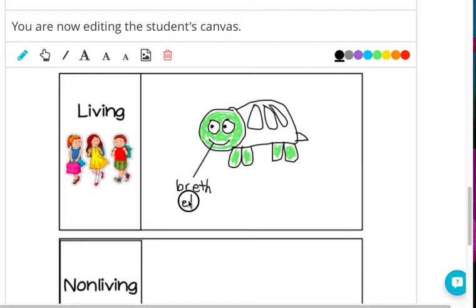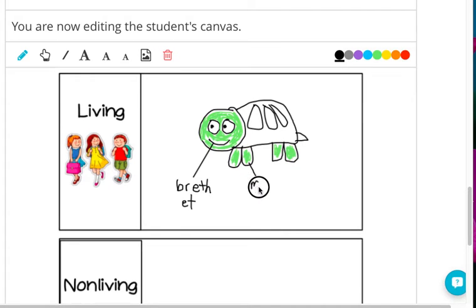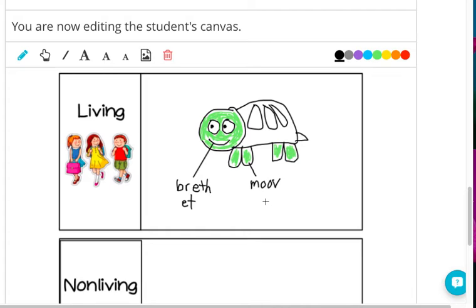It breathes and eats with its mouth. With its legs it can move. Move. You try it.